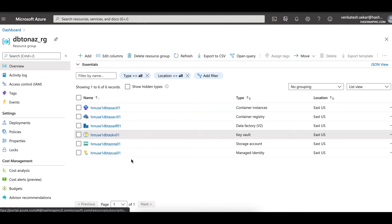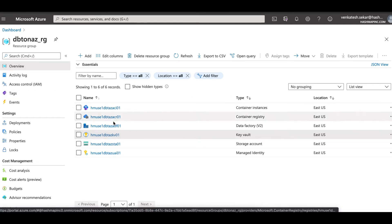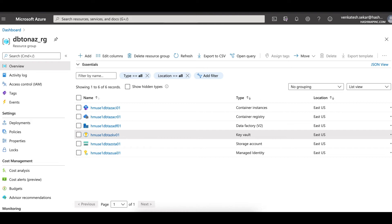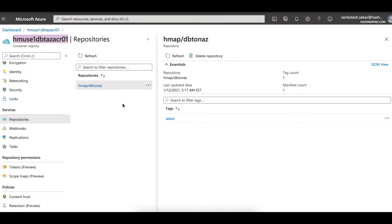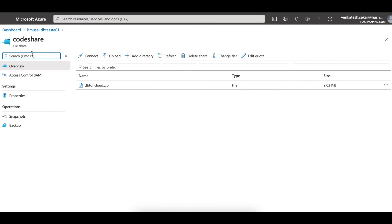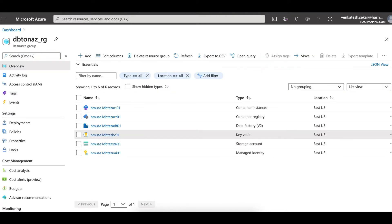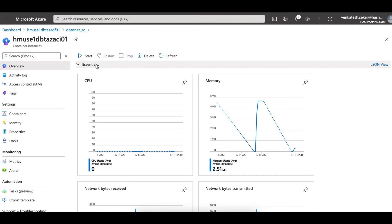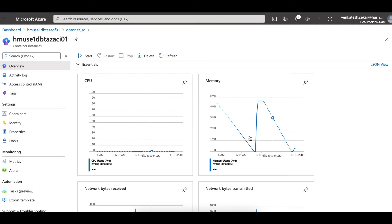When the Terraform gets deployed, these are the various resources that get created: an Azure Container Registry containing the packaged image, a storage account with a file share where the sample dbt project gets deployed, and an Azure Container Instance with the necessary base configuration is also set up.